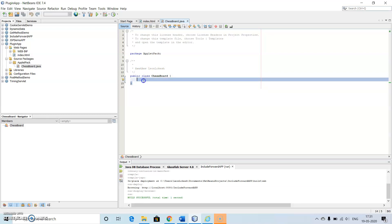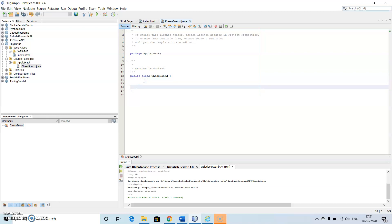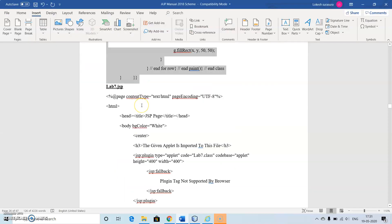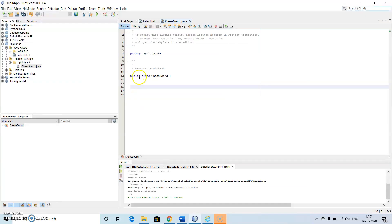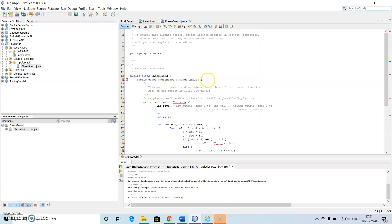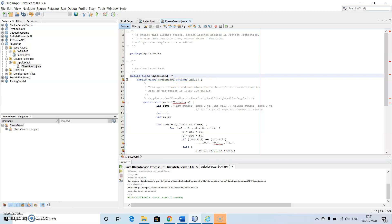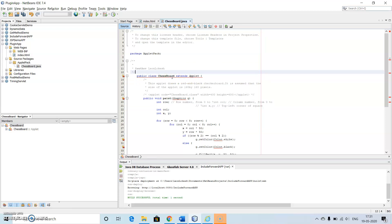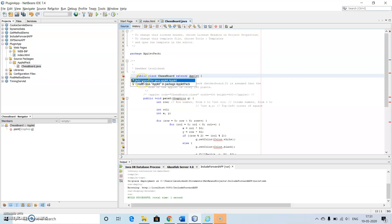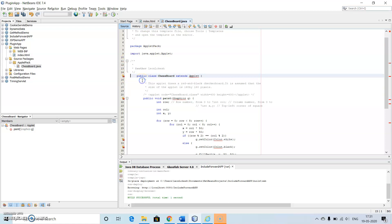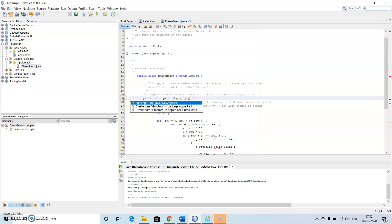Now I will include the code within this — I'll paste the code which I have already copied for writing the applet. This is our applet, but here we are getting some errors for the import statements. I will just add these imports by clicking on the hint — for Graphics it is awt.Graphics, and for Color it is awt.Color.